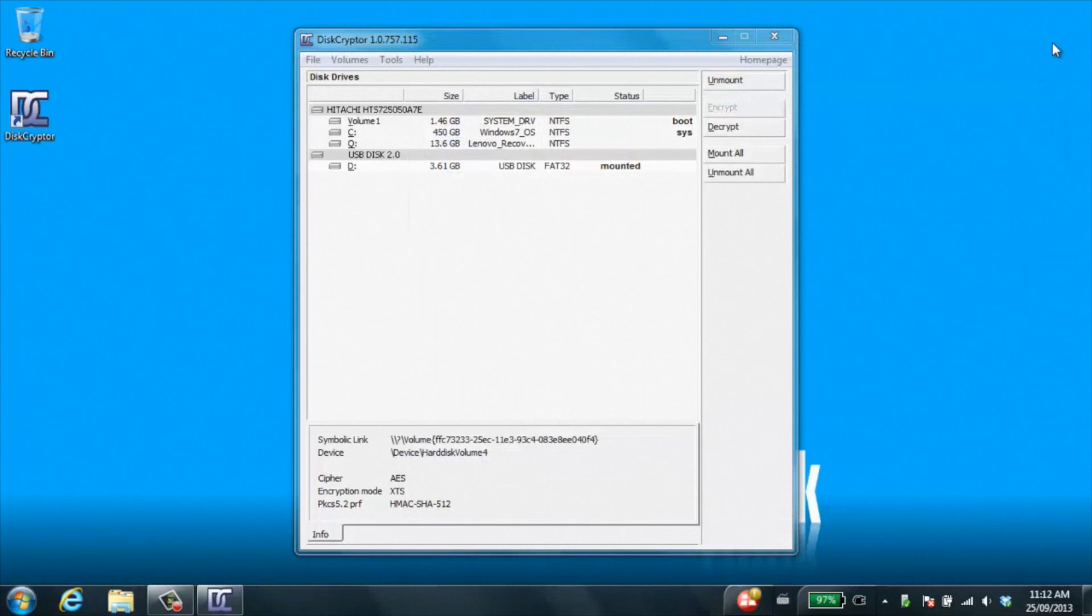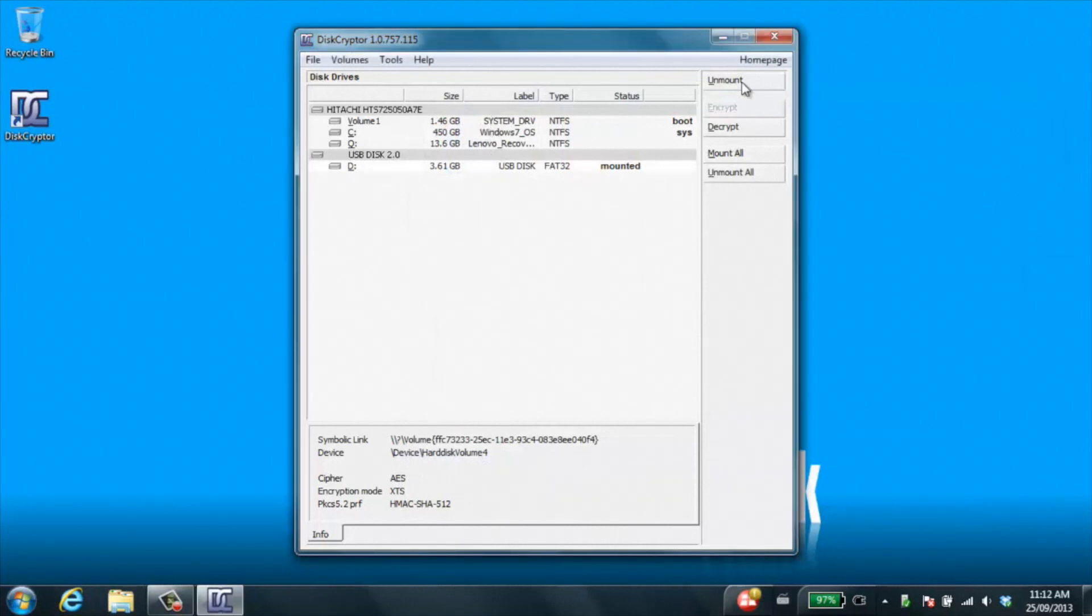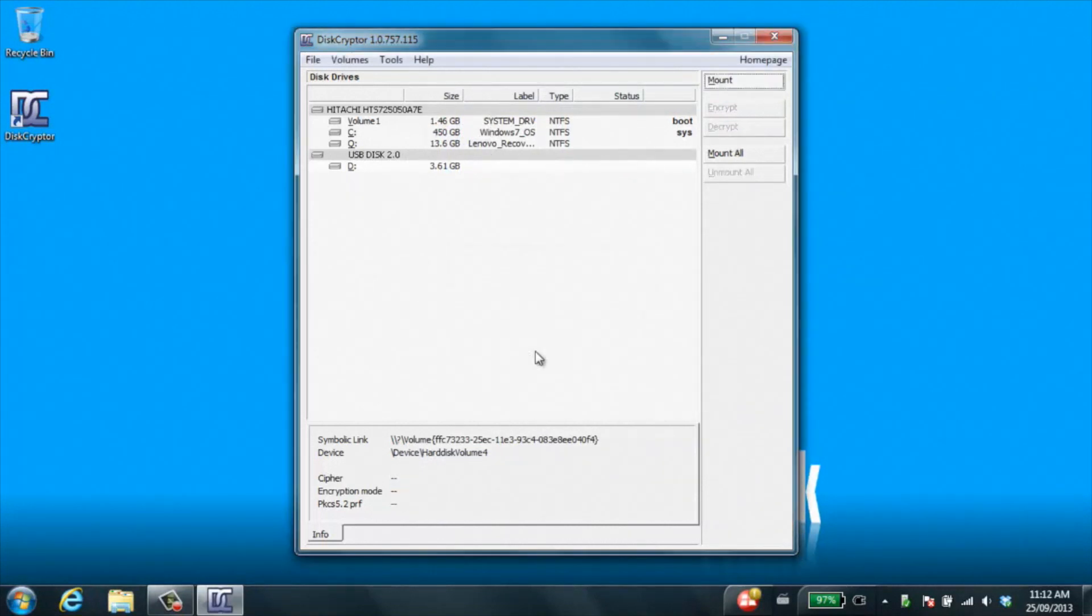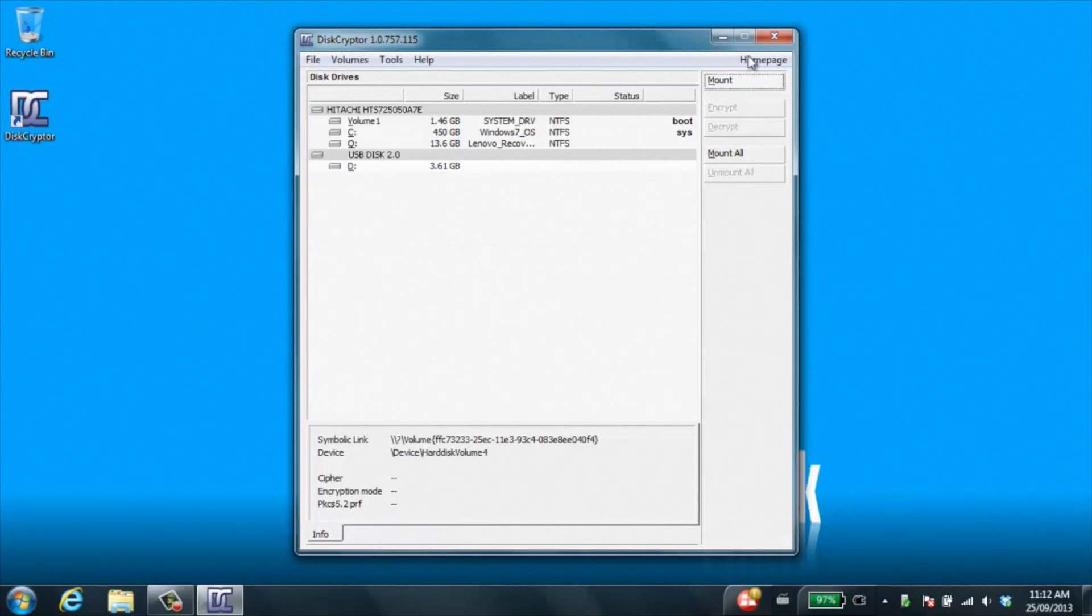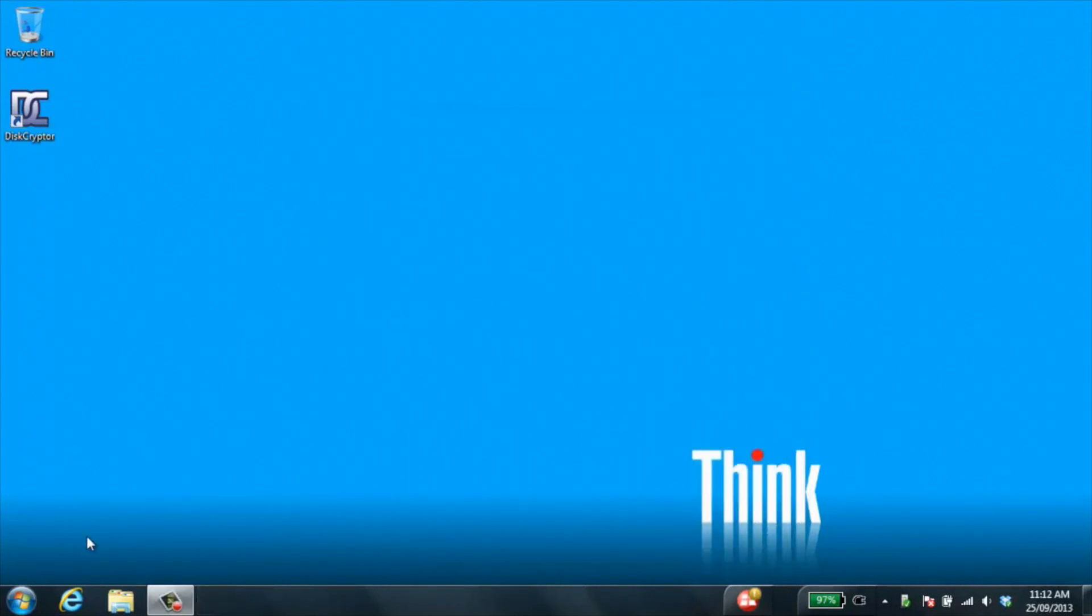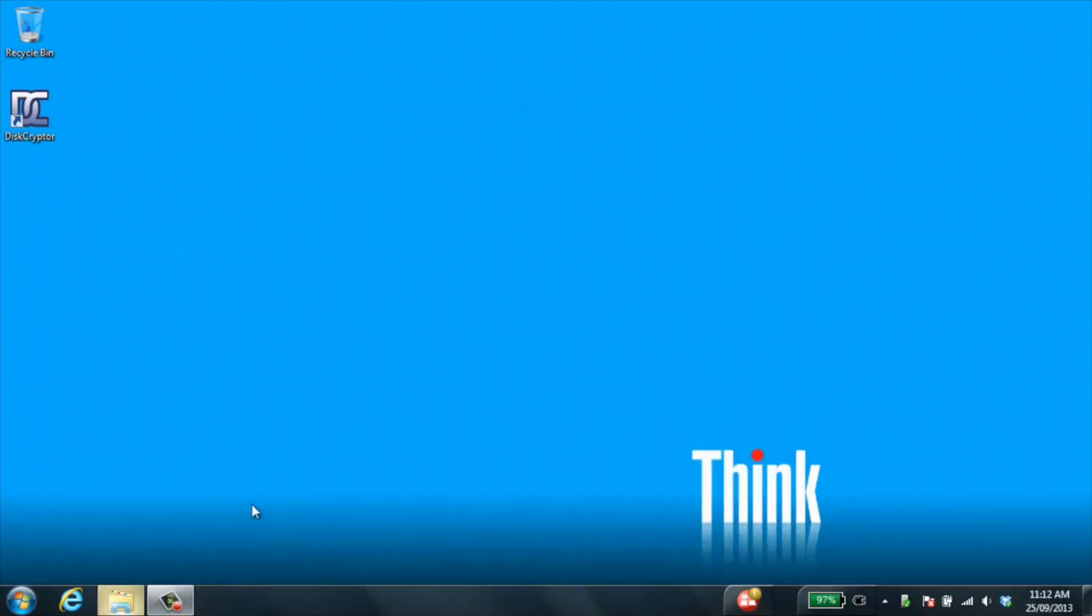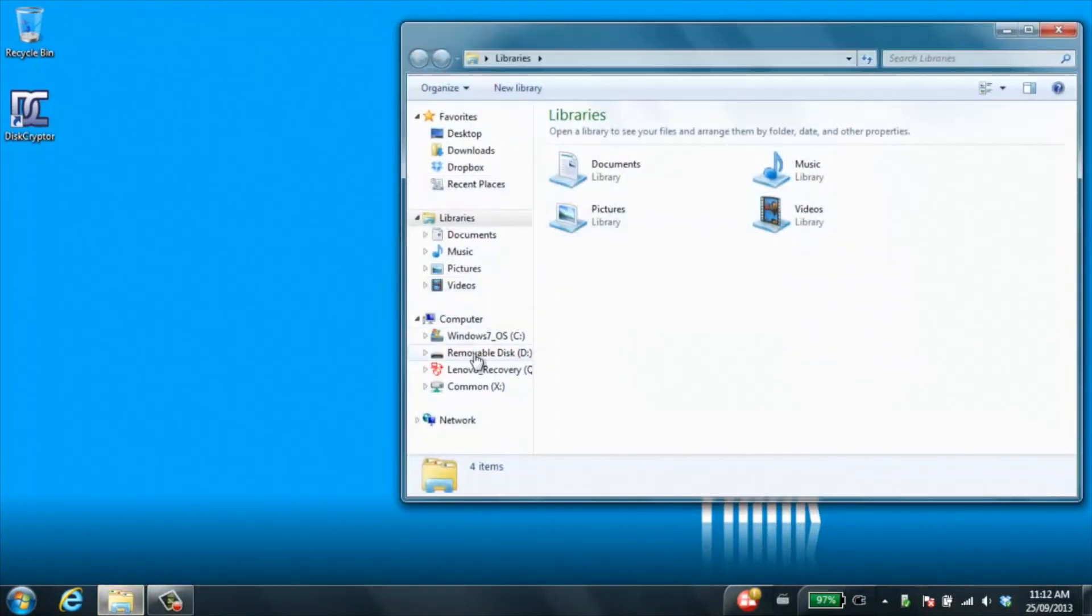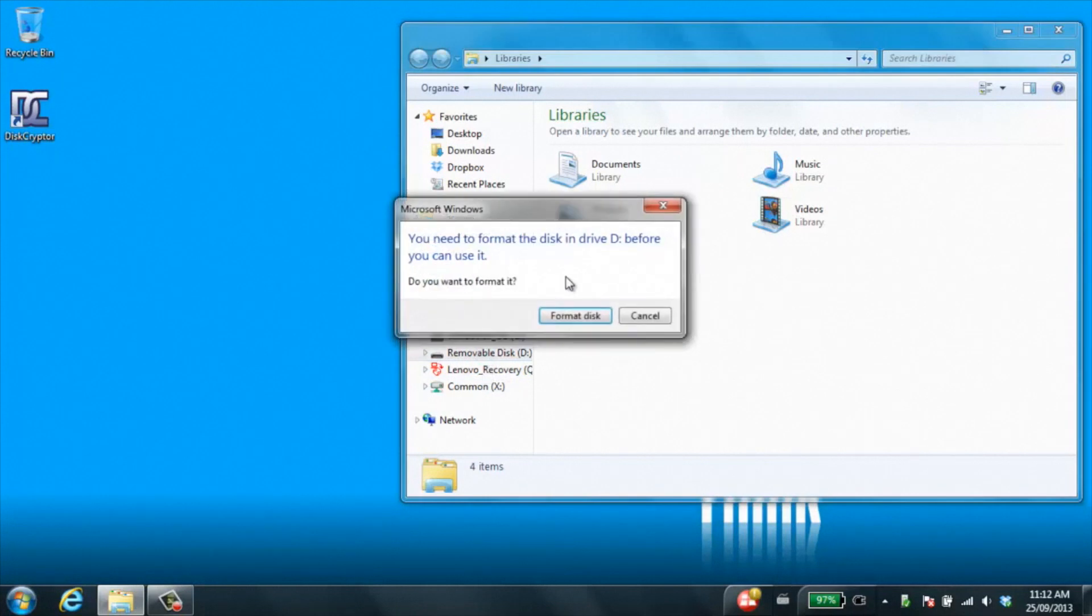Once you're done with your files, you just want to unmount it from here so that no one else can get access to this drive. Now you put on the key. If you try and browse back to my computer, to your USB key, you're unable to open it up, it will ask you to format it.